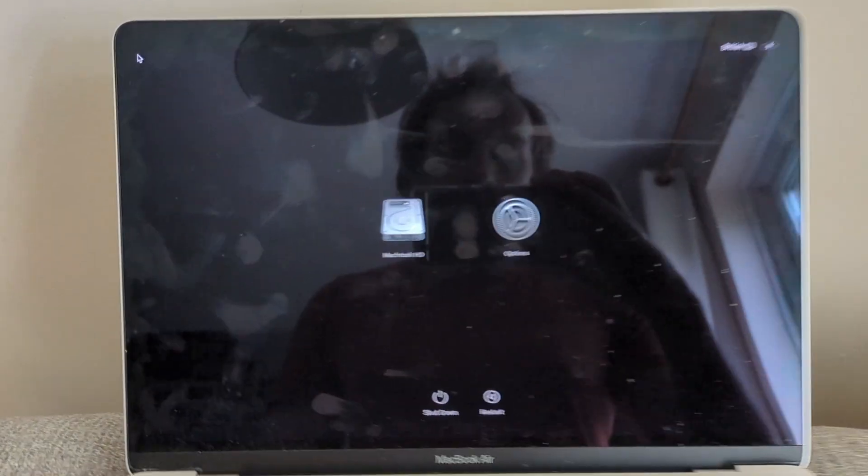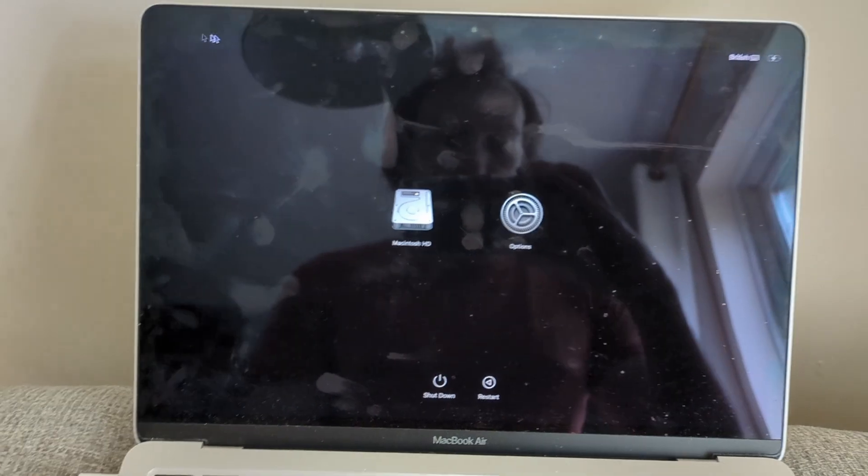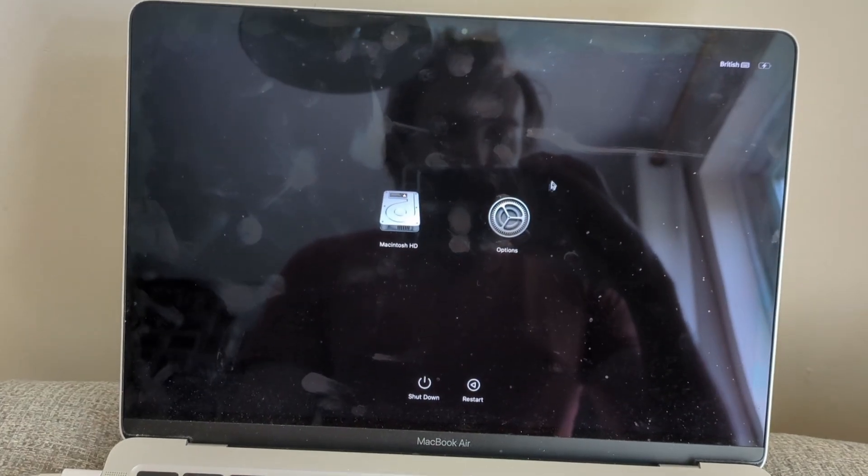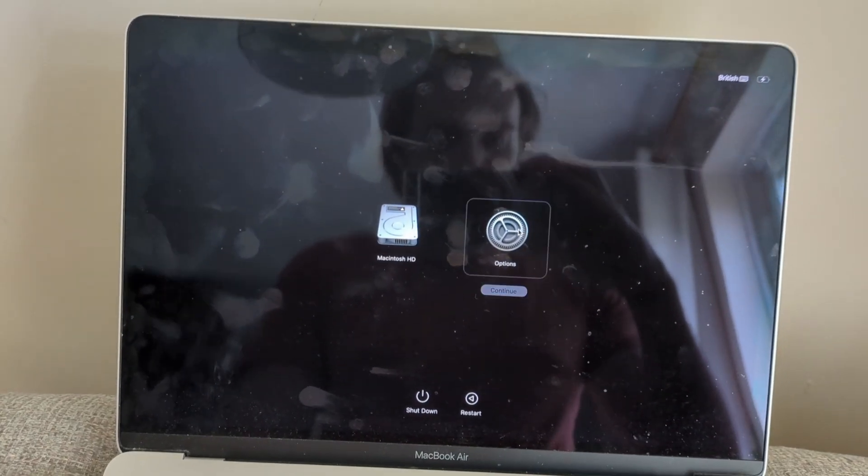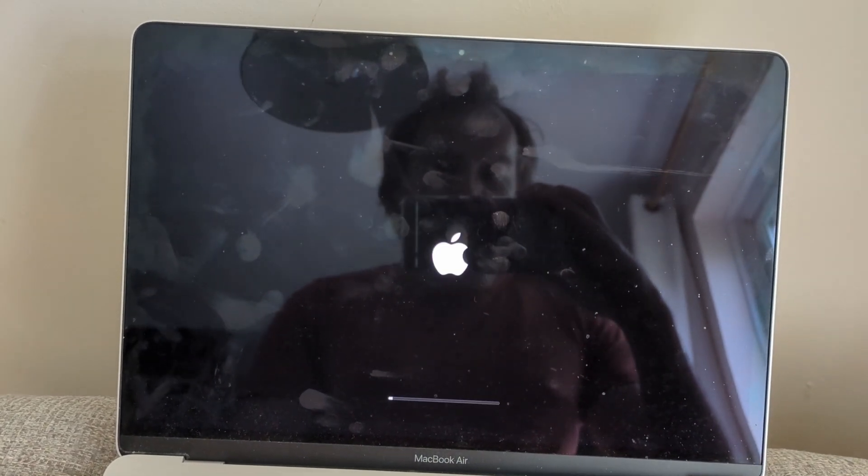You'll see Macintosh HD and options. Select options and then continue.